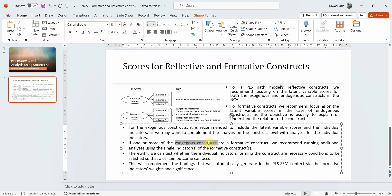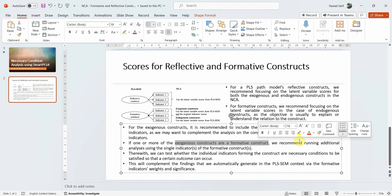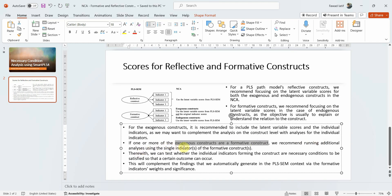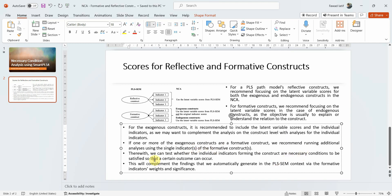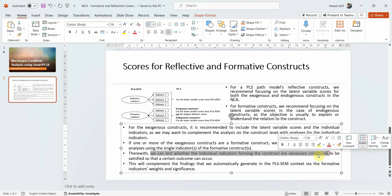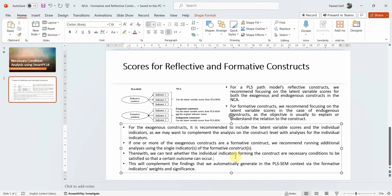If one or more exogenous constructs are formative, we recommend running additional analysis using the single indicators of the formative constructs. If you have exogenous formative constructs, use single indicators and the whole construct as a predictor as well. Therewith, we can test whether the individual indicators forming the construct are a necessary condition, or just the individual items are necessary.